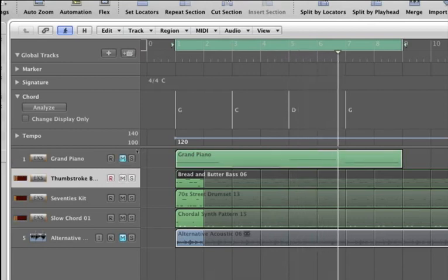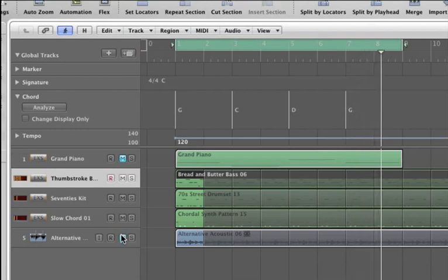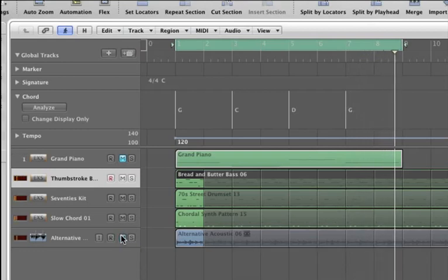Now this works with audio too, but sometimes when you stretch audio too much it can sound off.